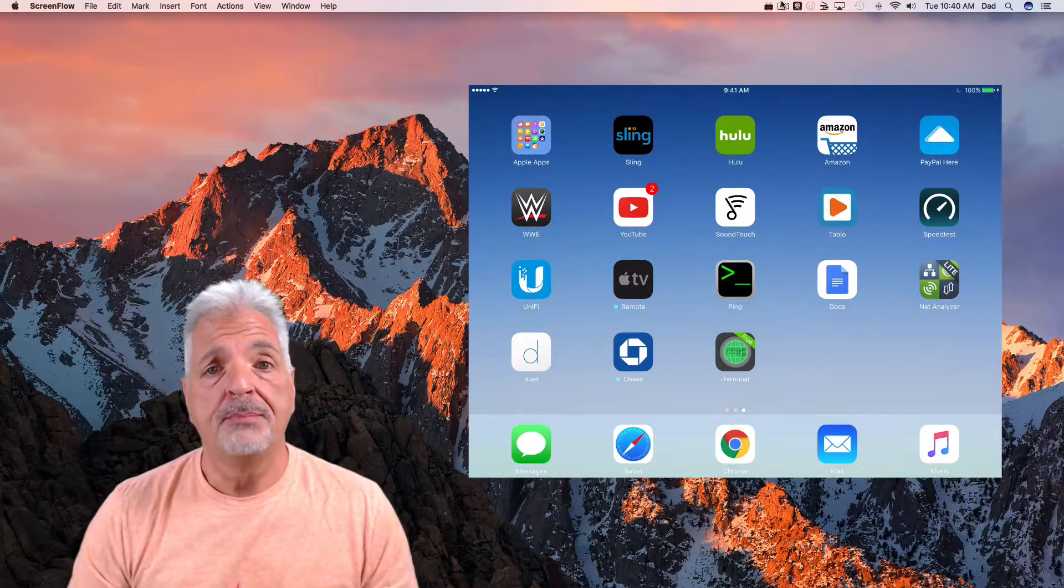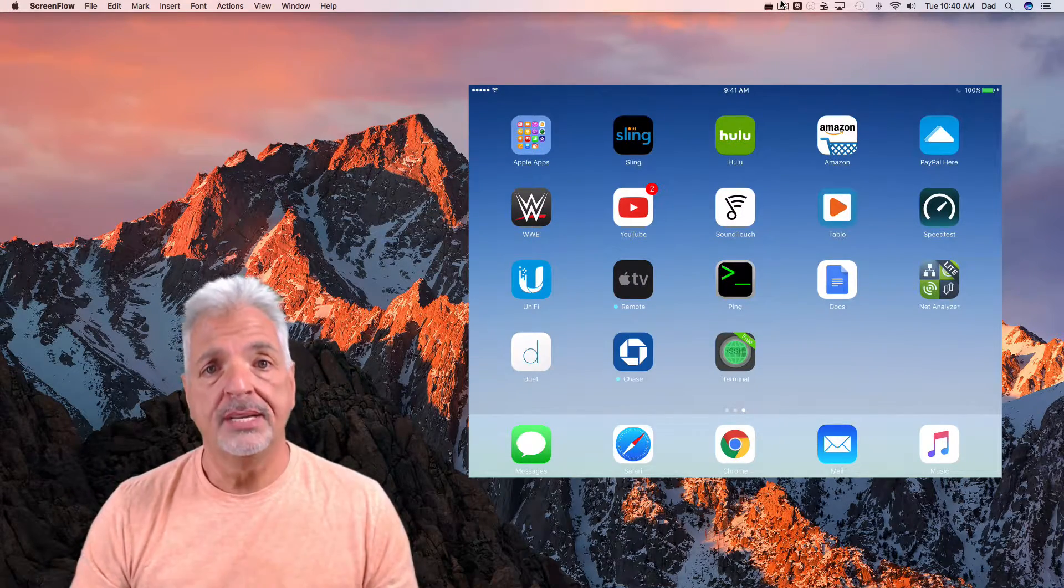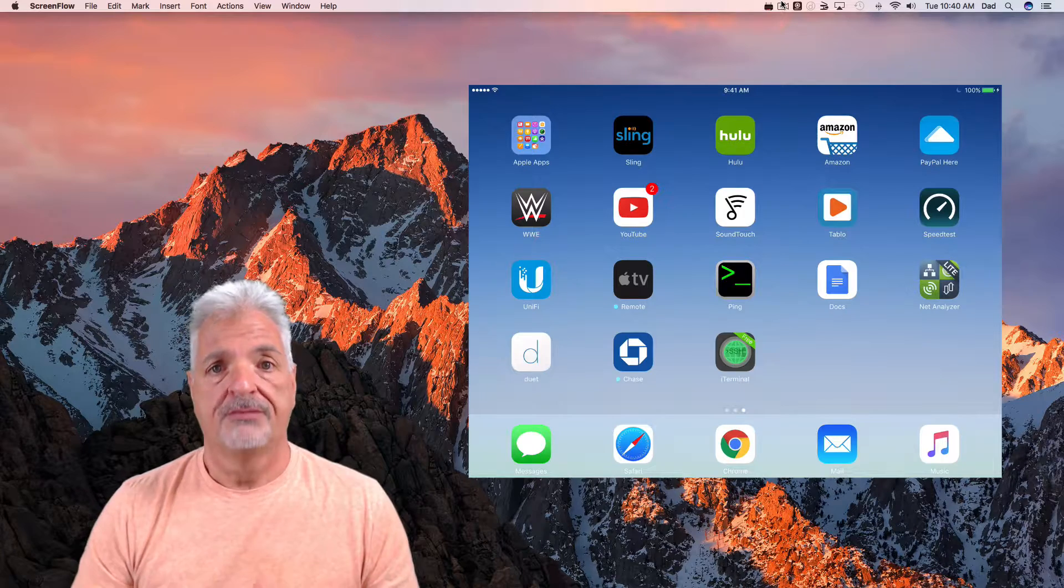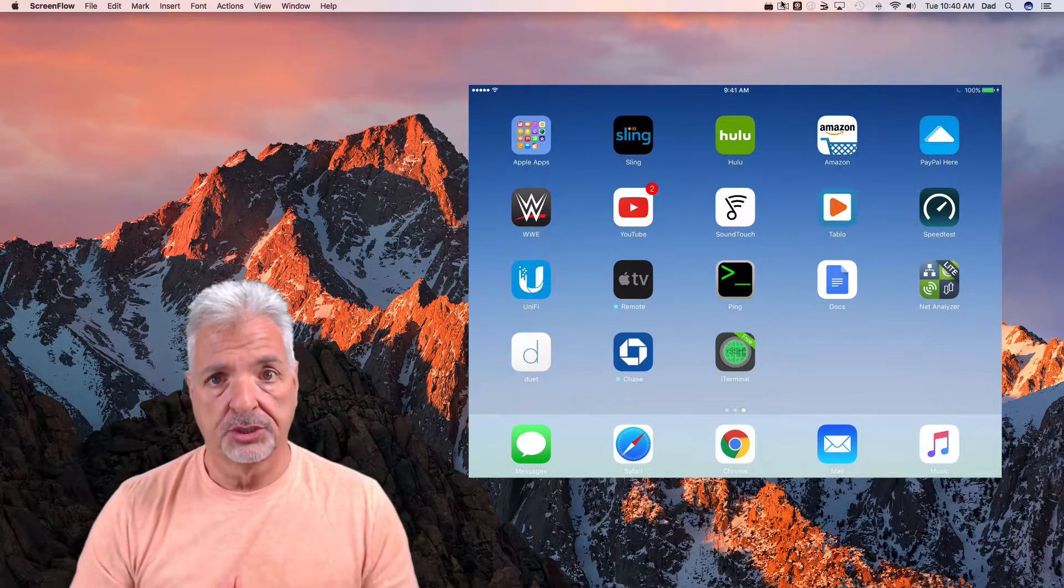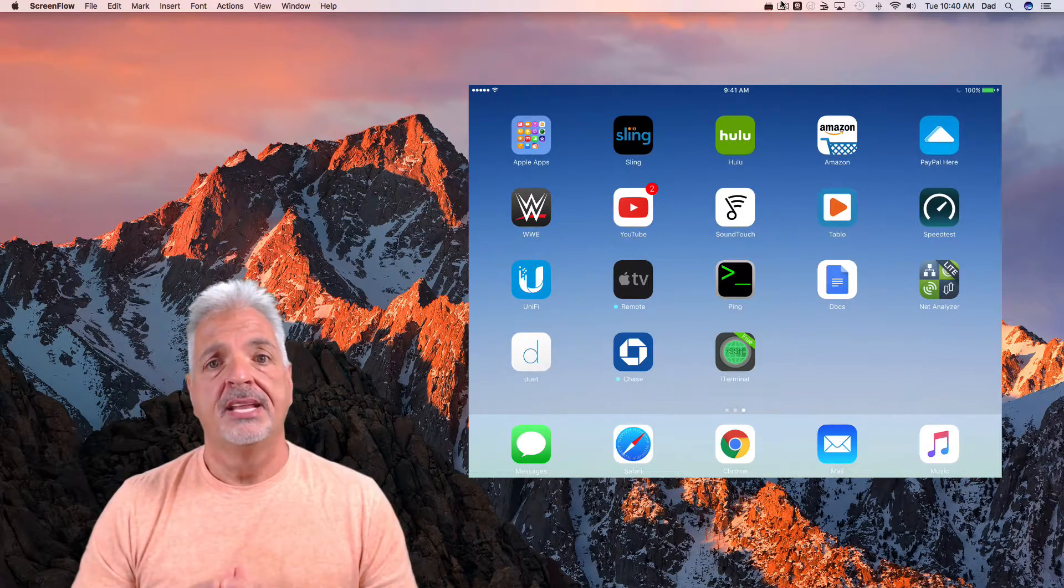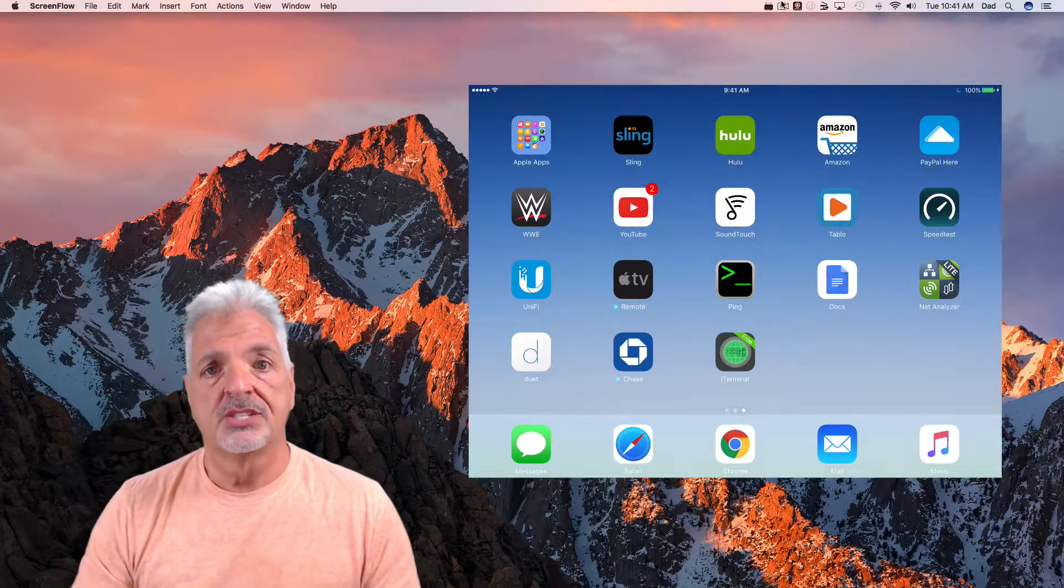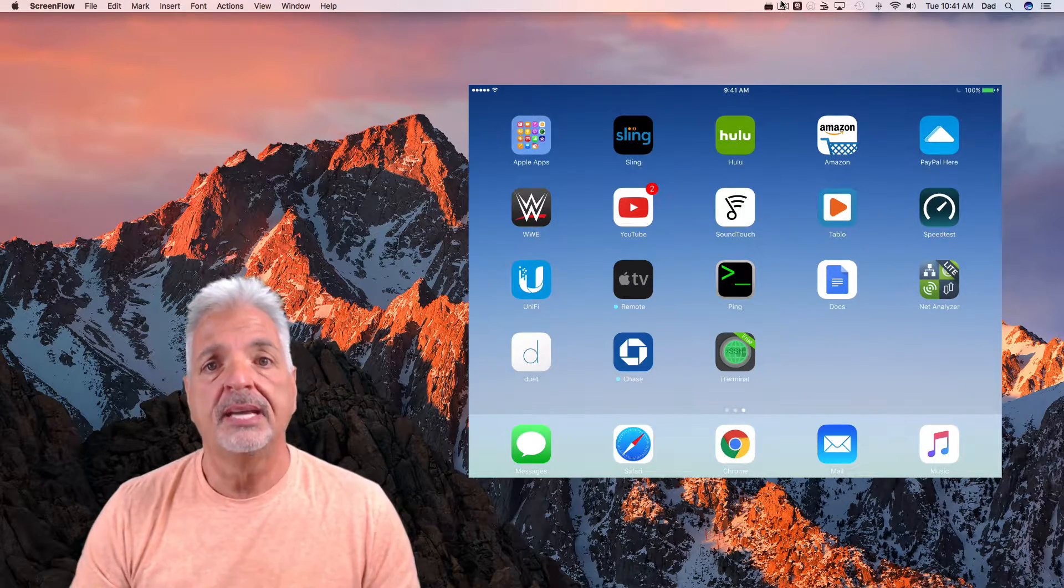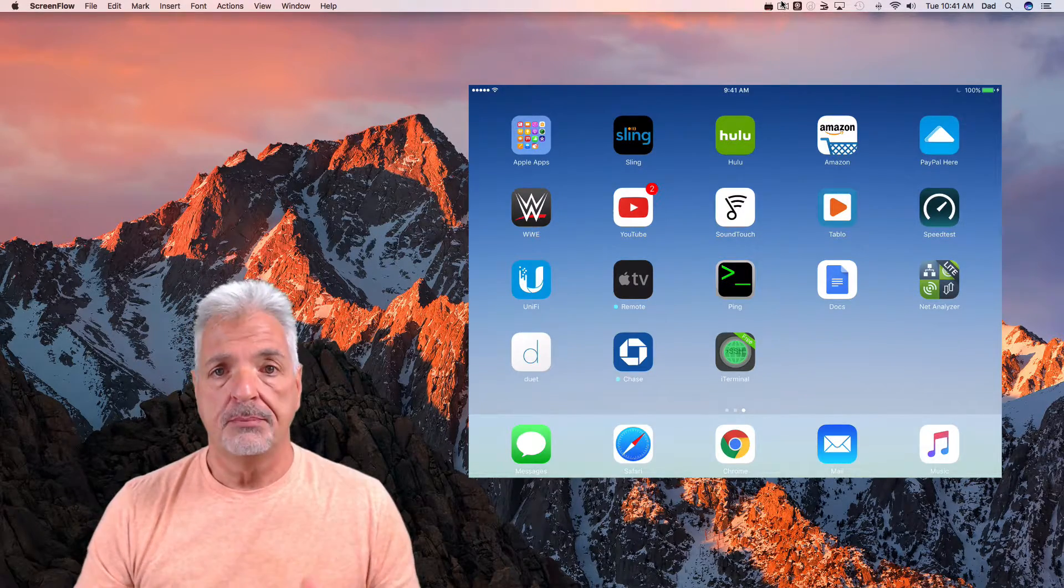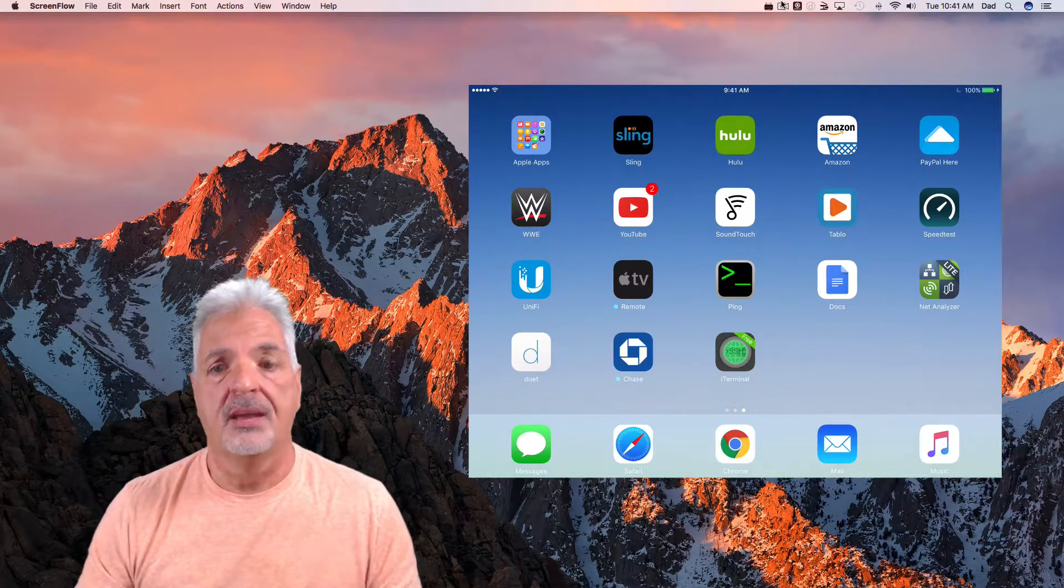I brought up my iPad on the screen now so I can give you a quick demo of how this works. Now for the purpose of keeping this video on the shorter side, I've already gone ahead, downloaded and installed Duet Display on my iMac as well as on my iPad. So let me go ahead and launch the app on the iPad.